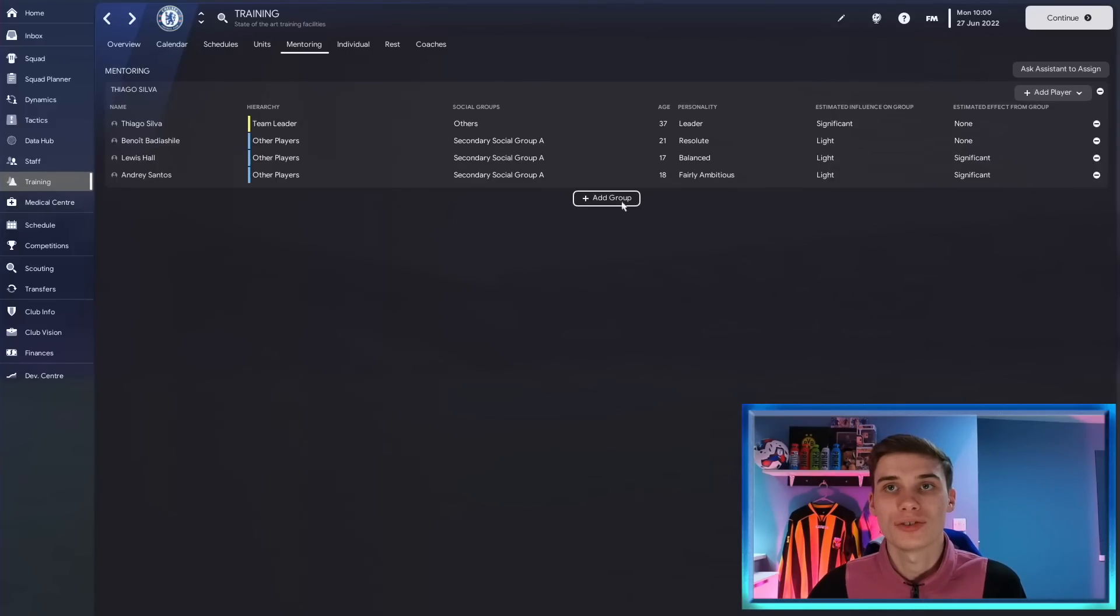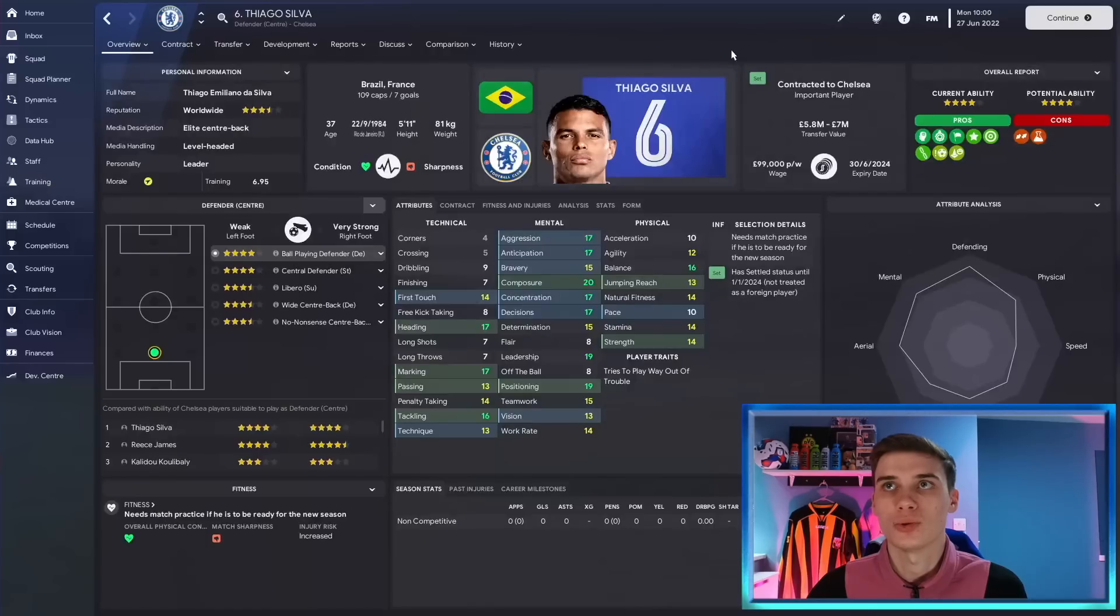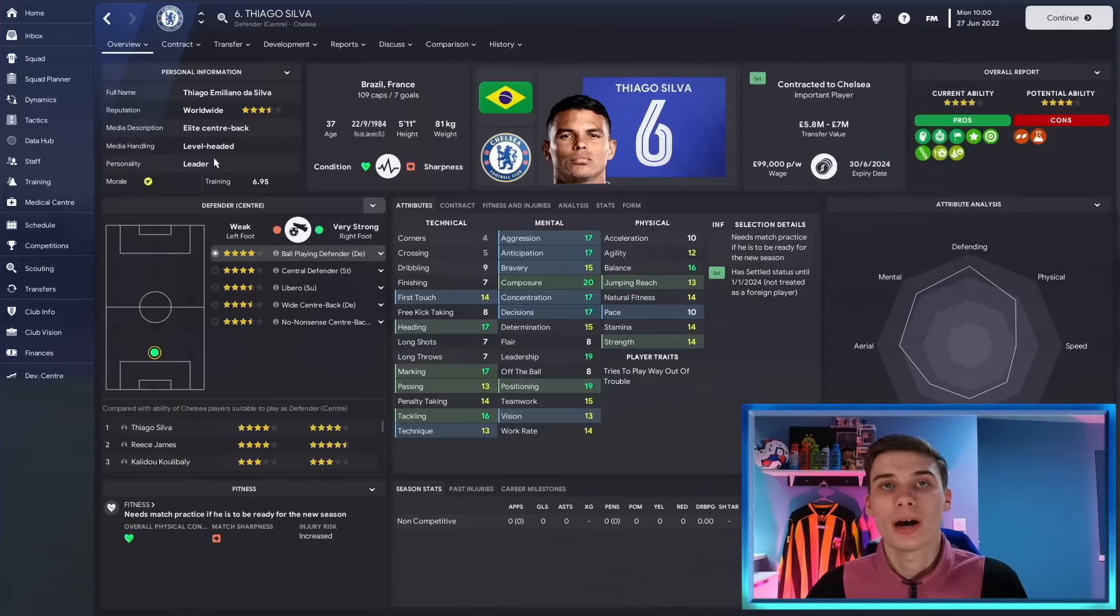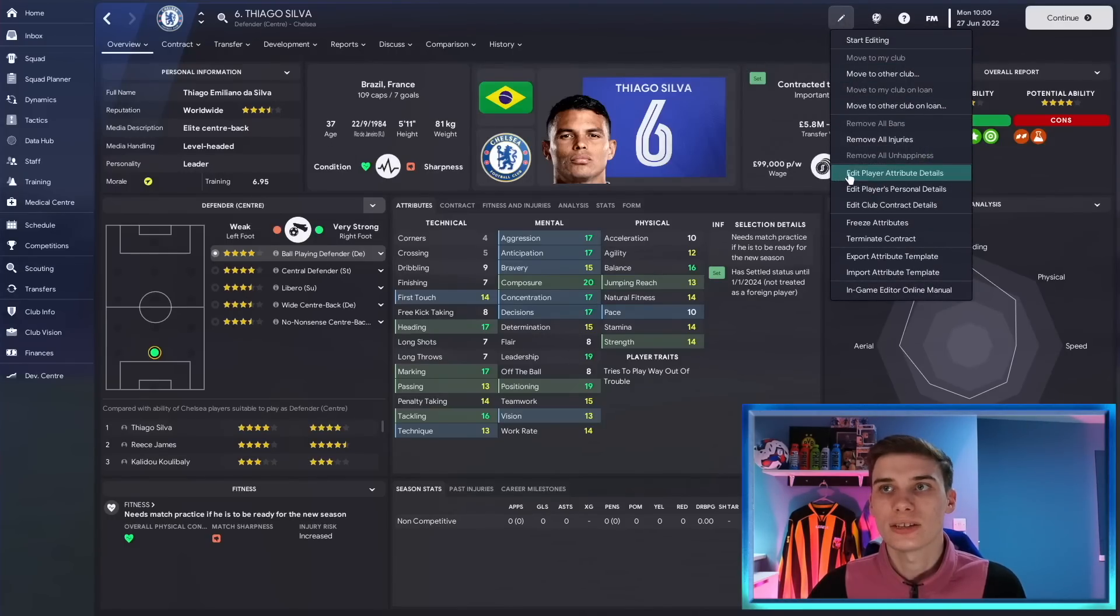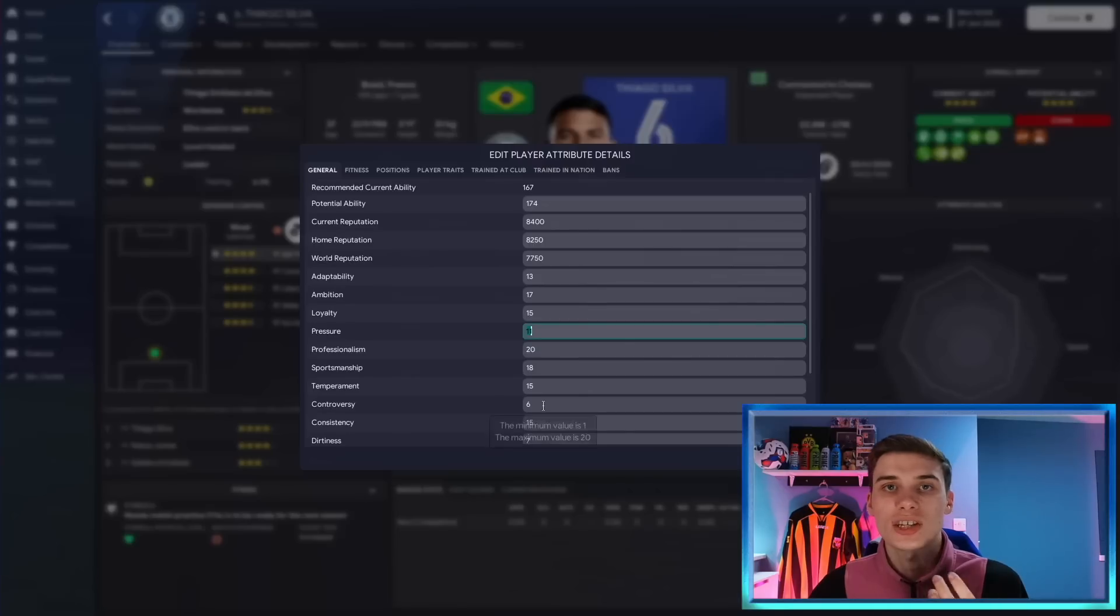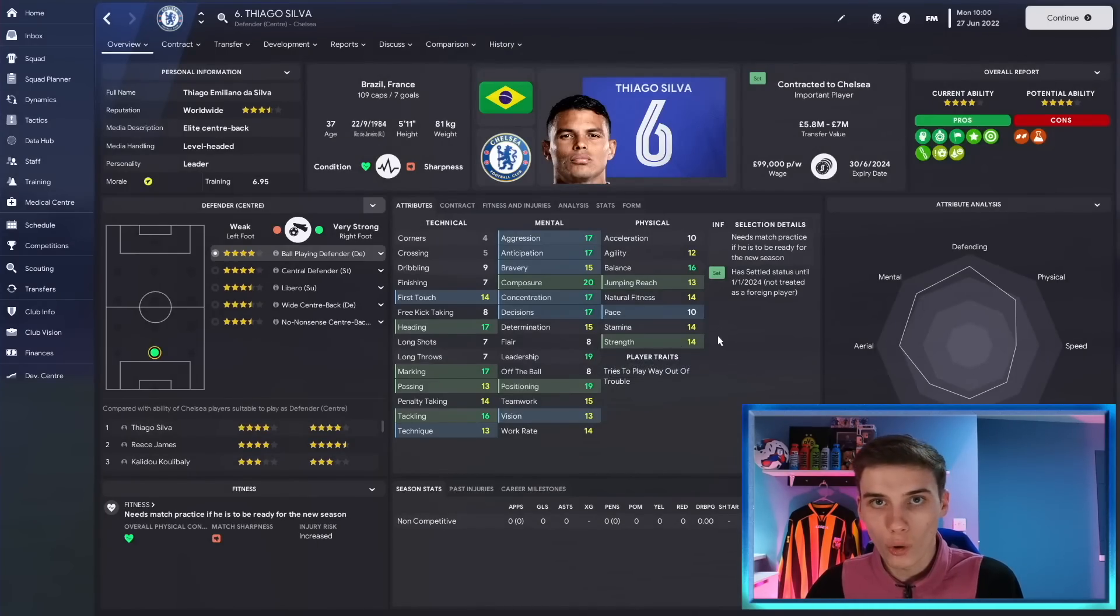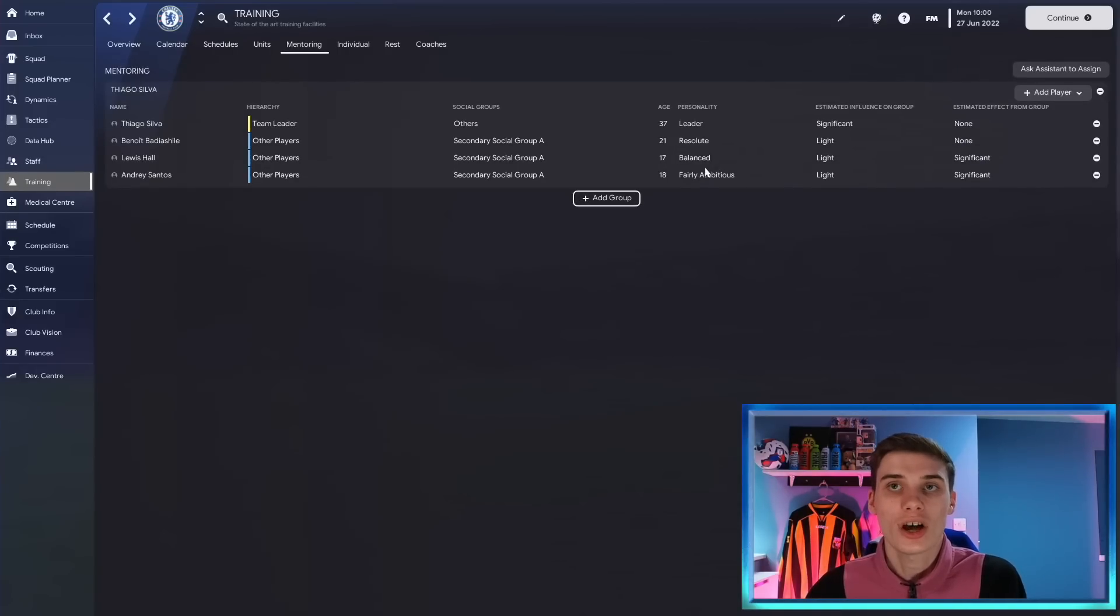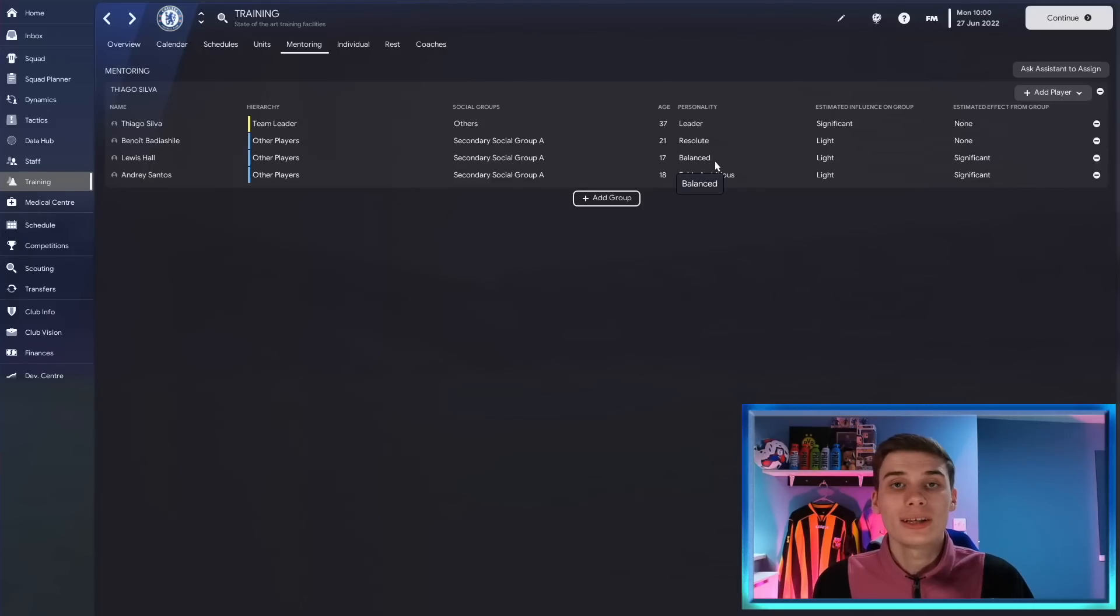And the third thing that can get influenced is a player's personality which if you didn't know is determined by hidden attributes that you can't see in the game. So I won't break it down too much, they can only be seen with the in-game editor, but a player's personality in this case the personality of leader from Thiago Silva will stem both from his determination, his leadership, but also his hidden attributes. You can see here he has 20 professionalism, 17 ambition, 11 for pressure, 6 for controversy. And if those numbers are higher than those of the players he's mentoring, say Lewis Hall that we spoke about earlier, there's a good chance over time that those hidden attributes will increase for Lewis Hall to make him more like Thiago Silva which in turn might see his personality shift from balanced to hopefully a better personality type.